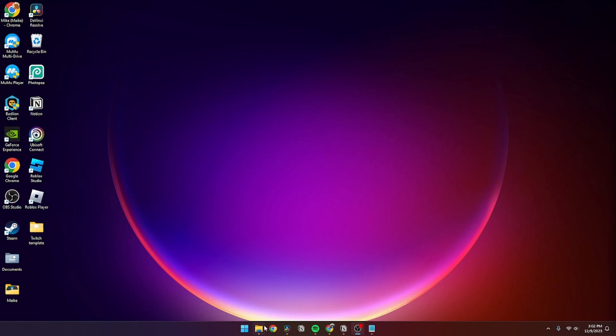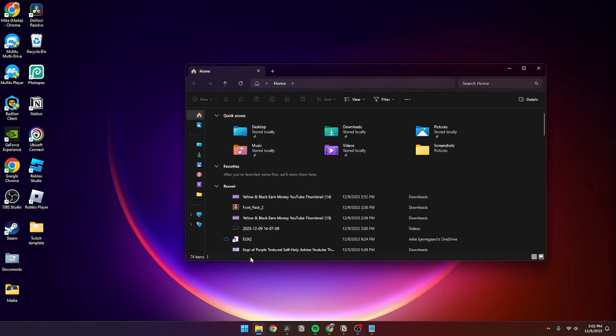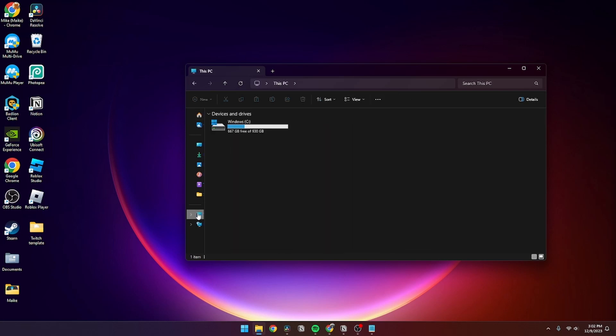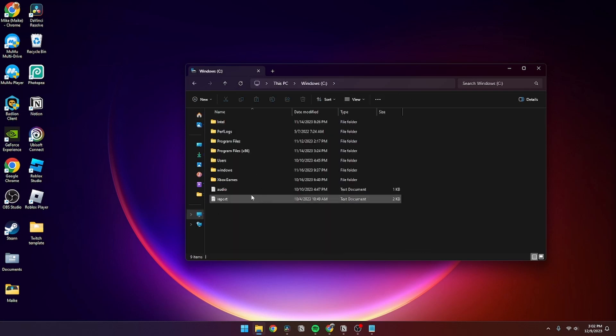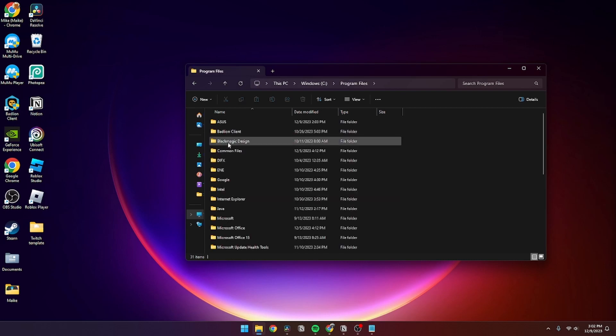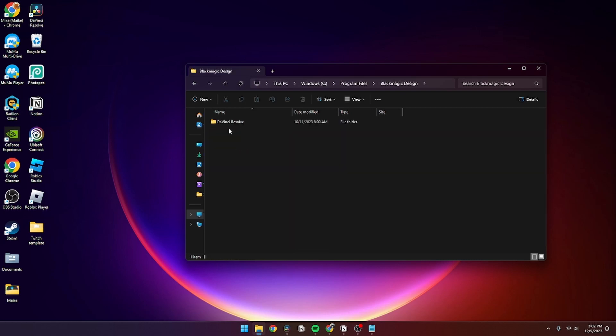Then from here you need to go to Home, then This PC, then click on Windows C. You need to click on Program Files and find Blackmagic Design. From here you need to go down to DaVinci Resolve.